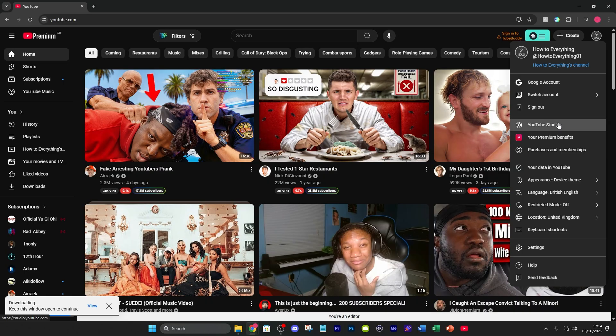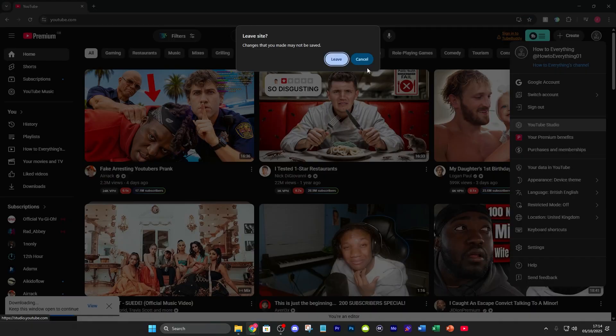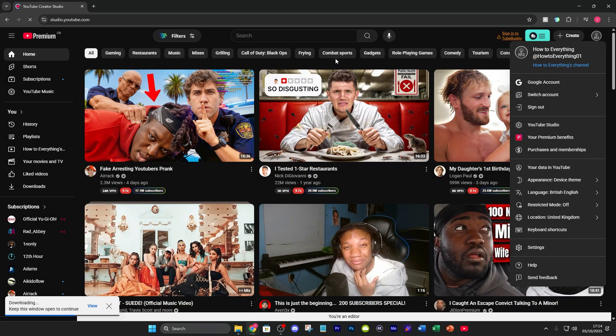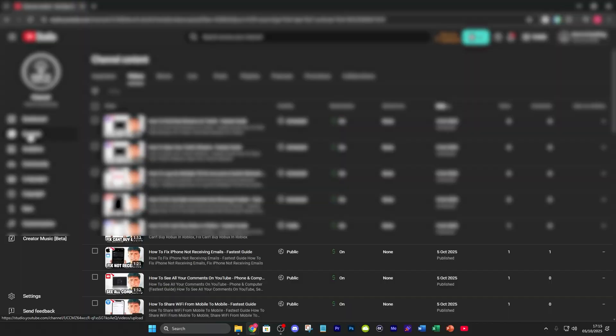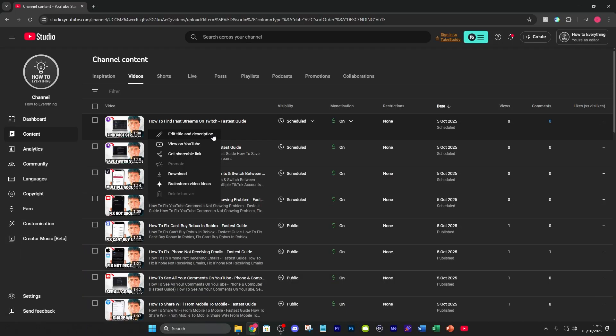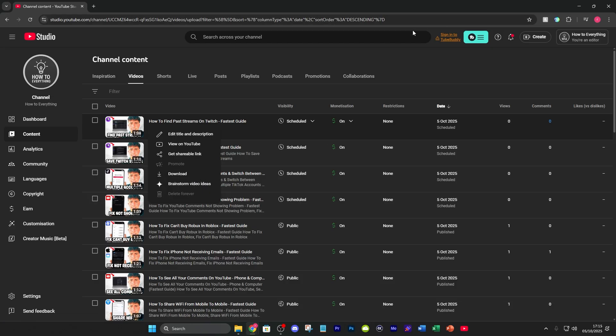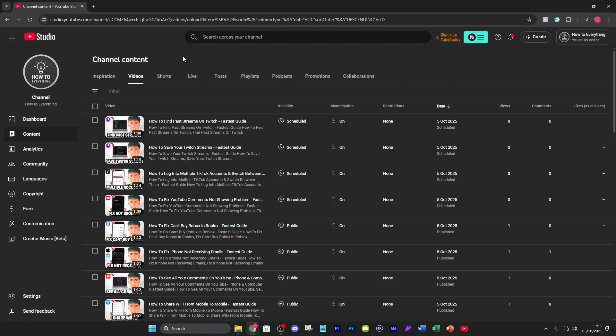Go to YouTube Studio, then go to your content section. From here, just press the three dots on any of your own videos that you want to download, then press download. It'll download locally on your PC.